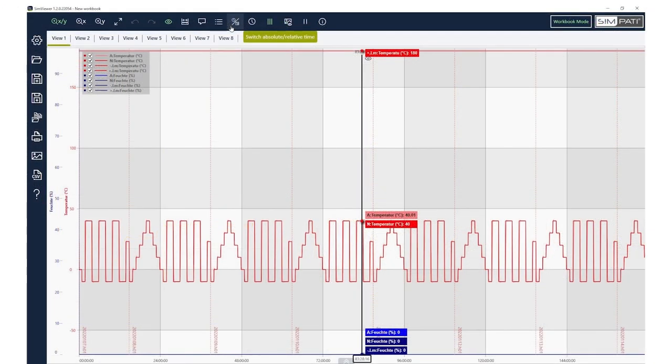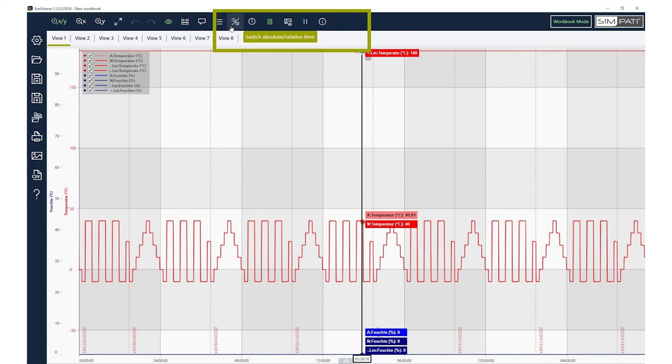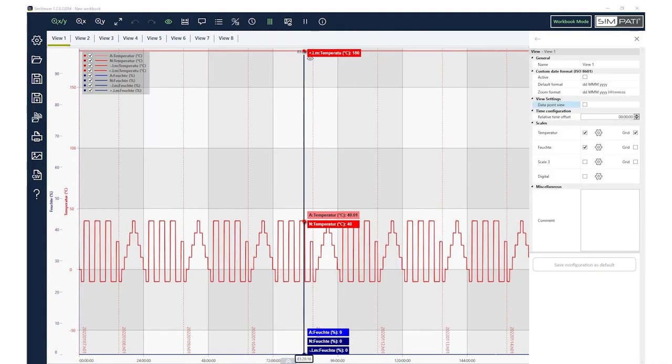From Sympathy 4.80 onwards, you can switch between the absolute and relative time indication at any time. You can also set an offset.